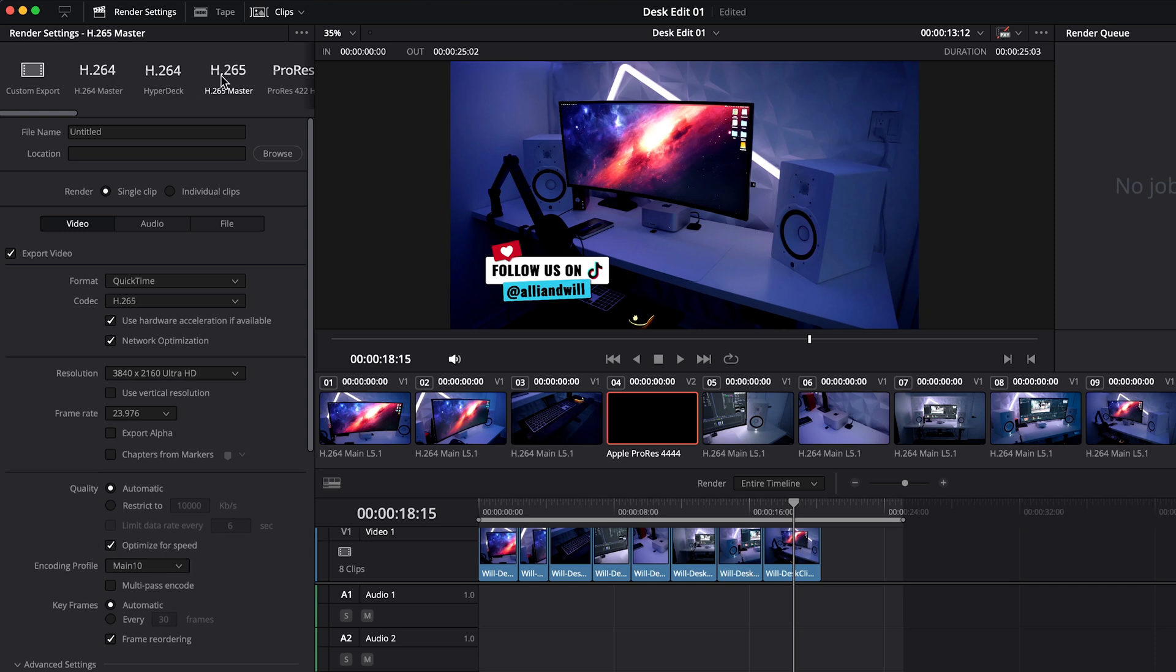But now under the H.265 option we do have export alpha. In previous versions of Resolve they did allow H.265 and they did show this option but it actually didn't work. We ended up reaching out to the Resolve team, we reported this bug to them and they ended up fixing it which is really cool.